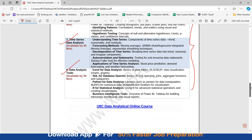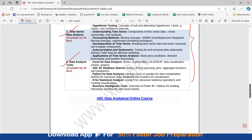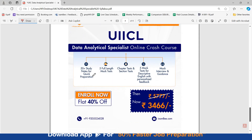We have launched a new course on UIIC Data Analytical Specialist. In this online course, we are going to provide you 50-plus study notes for all subjects — quant, reasoning, English, GK/GA, computer, and data analytical. There will be five full-length mock tests, chapter tests, and section tests for your practice. There are also five mock tests for descriptive English with personalized feedback.